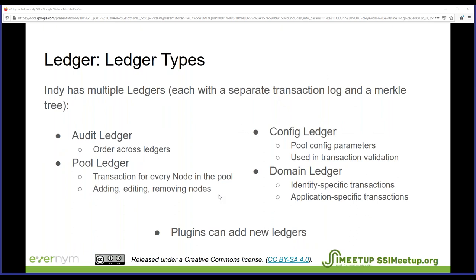Indy has not just one ledger but multiple ledgers. Each ledger is a separate transaction log with its own Merkle tree. By default, Plenum has four ledgers: an audit ledger, a pool ledger, a config ledger, and a domain ledger. The audit ledger defines the ordering across ledgers and is similar to a chain of blocks. The pool ledger has a transaction for every node in the pool — 25 nodes — and also has transactions for adding new nodes, removing nodes, and editing. The pool ledger is used by both nodes and clients to know which nodes to communicate with.